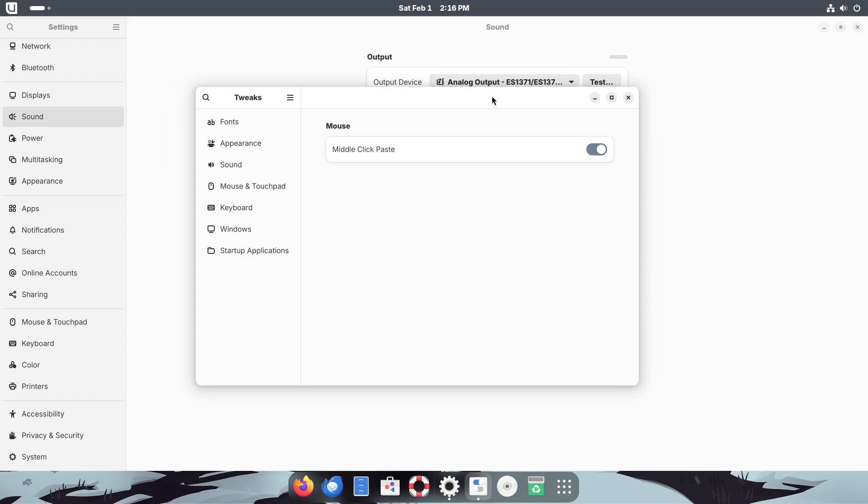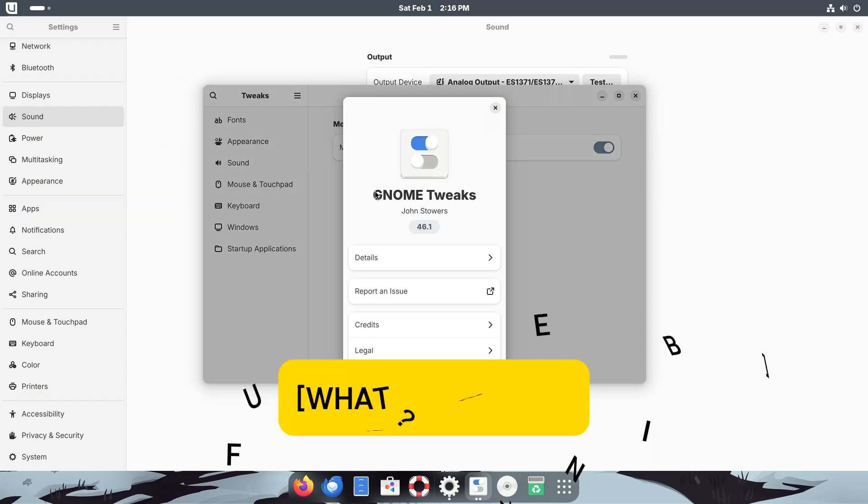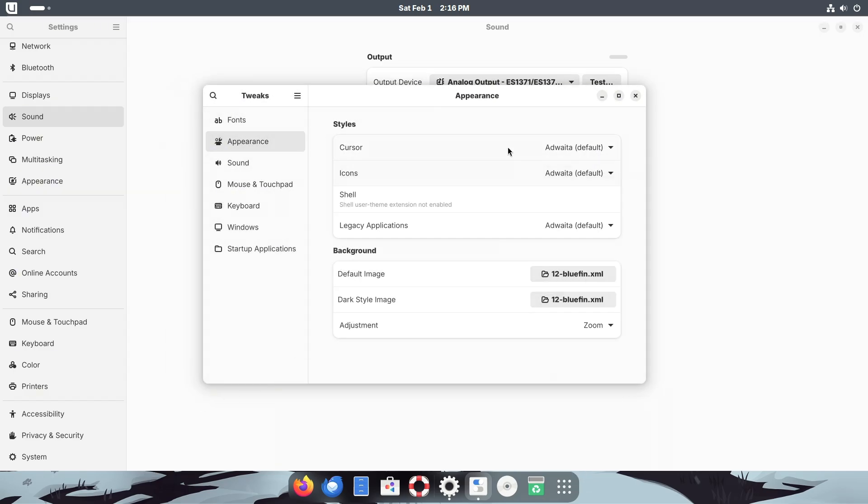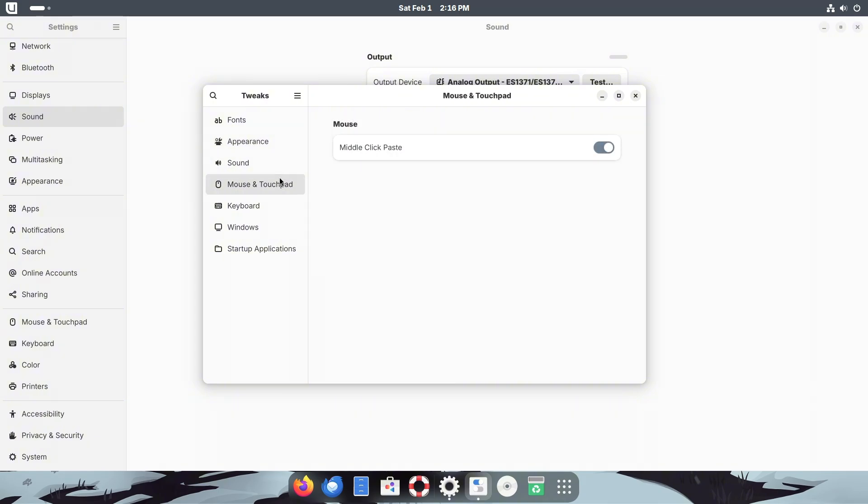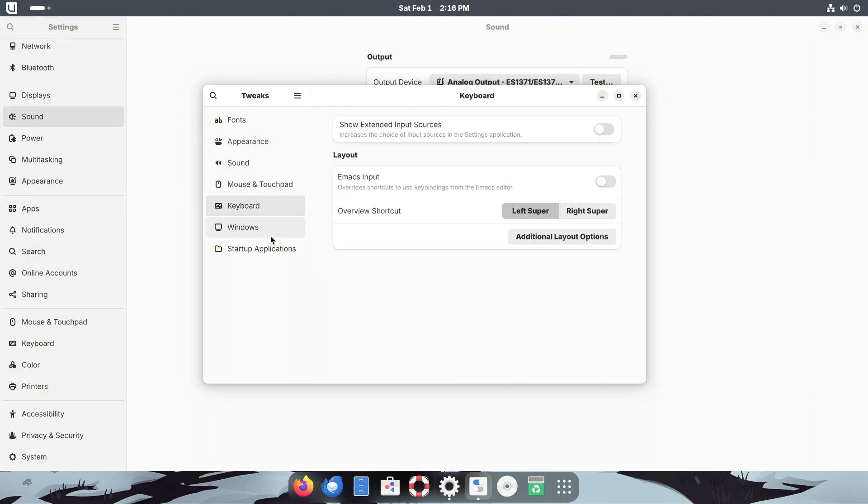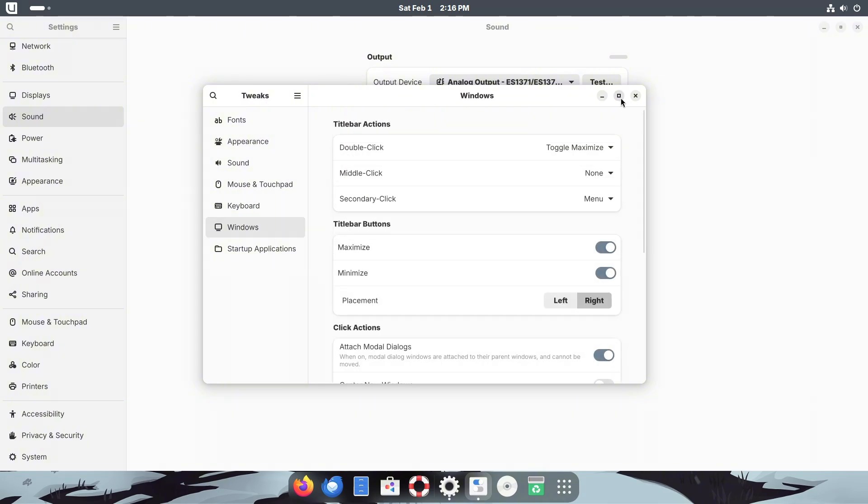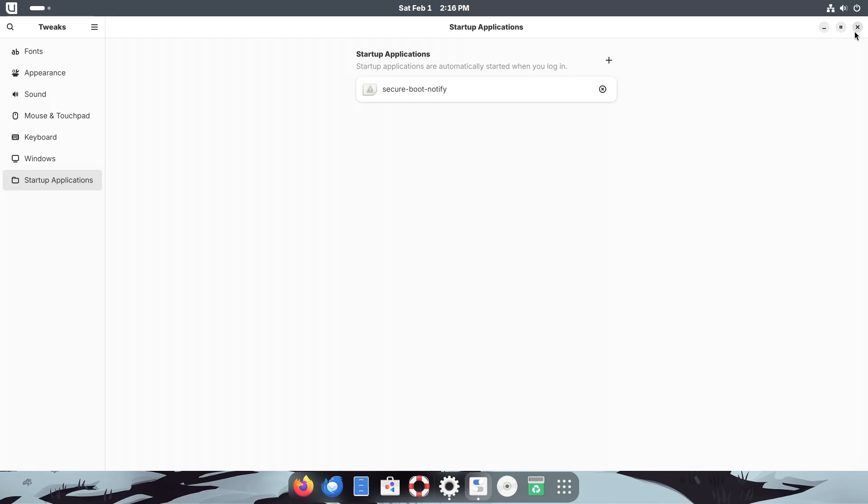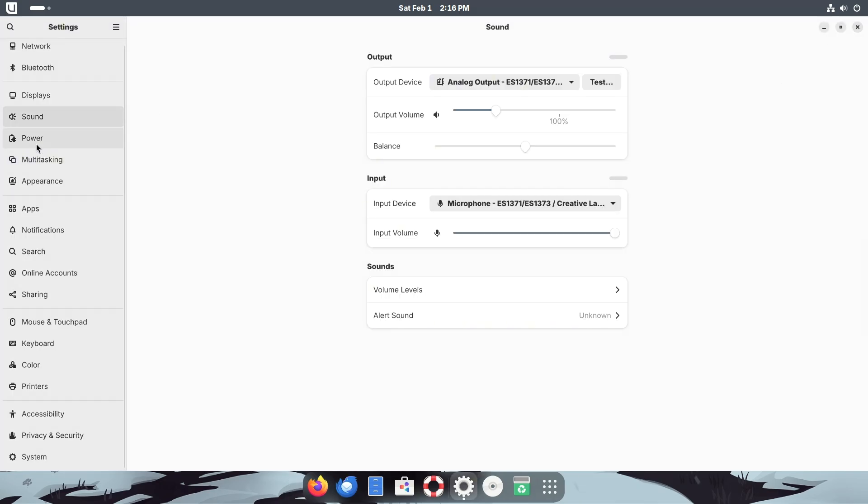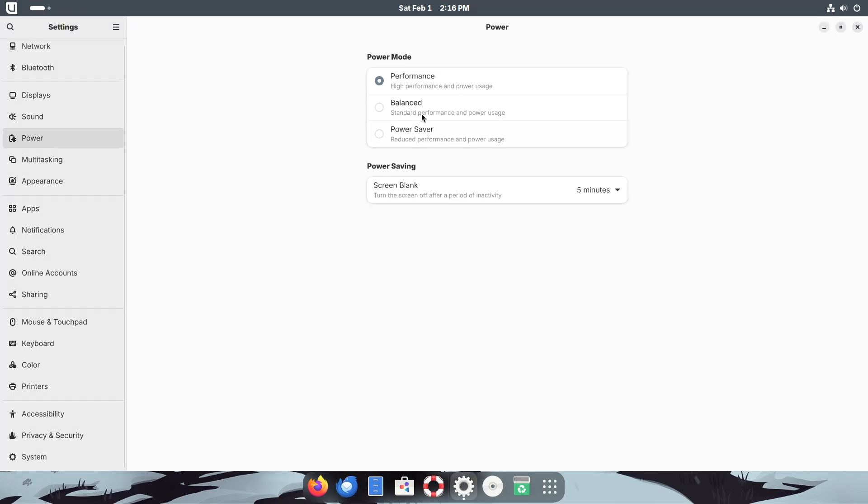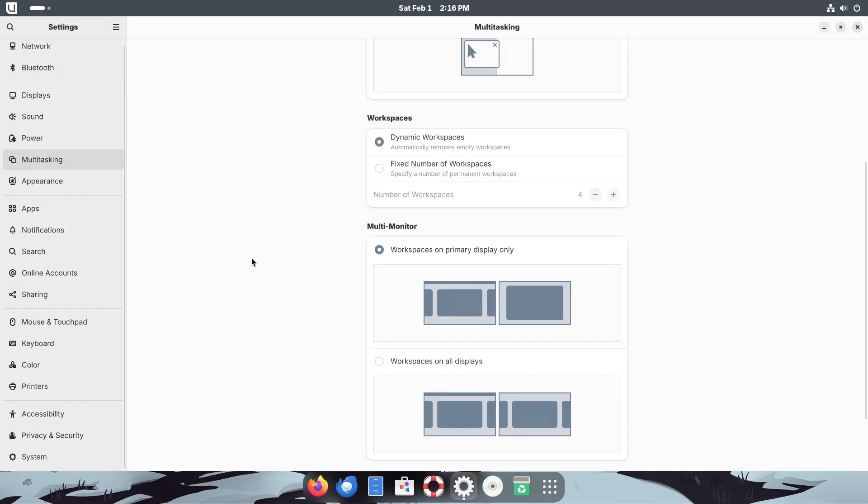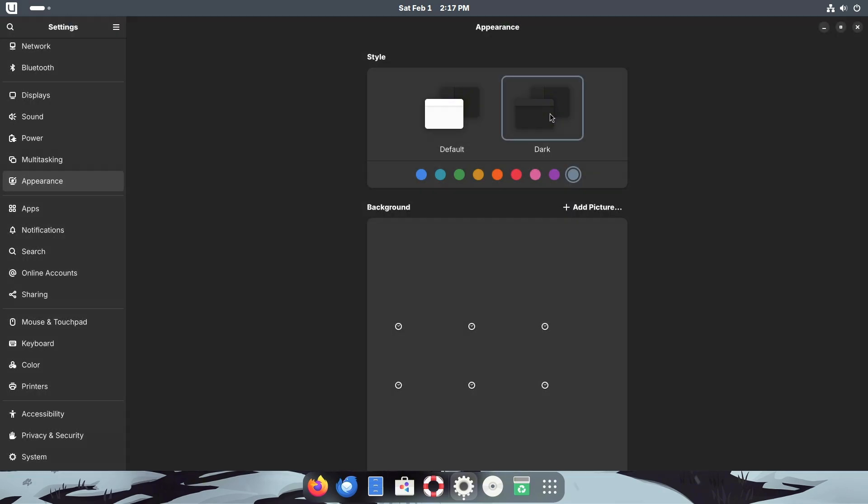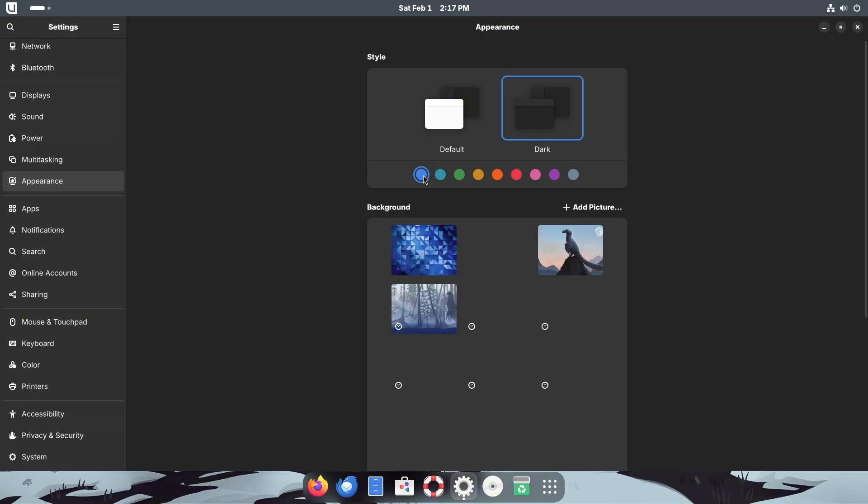So what is Bluefin? Bluefin is a custom image of Fedora Silverblue with a desktop experience inspired by Ubuntu. It's not just another Linux distro—it's a curated, community-driven, image-based operating system designed to be as reliable as a Chromebook while still offering the power and flexibility Linux users love.